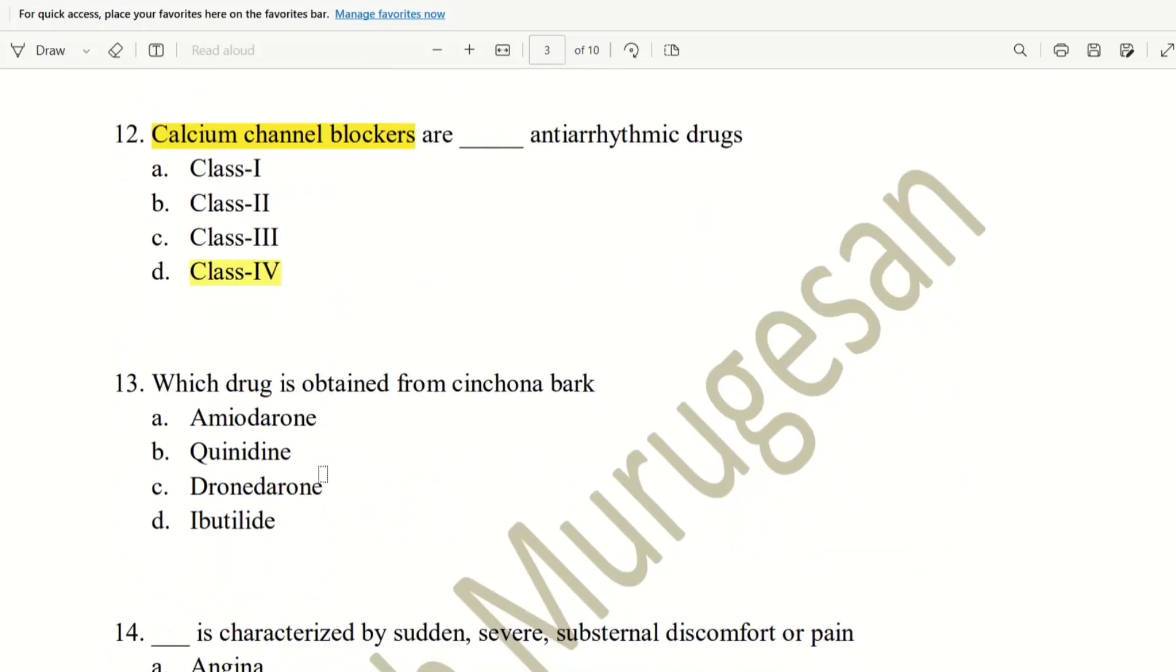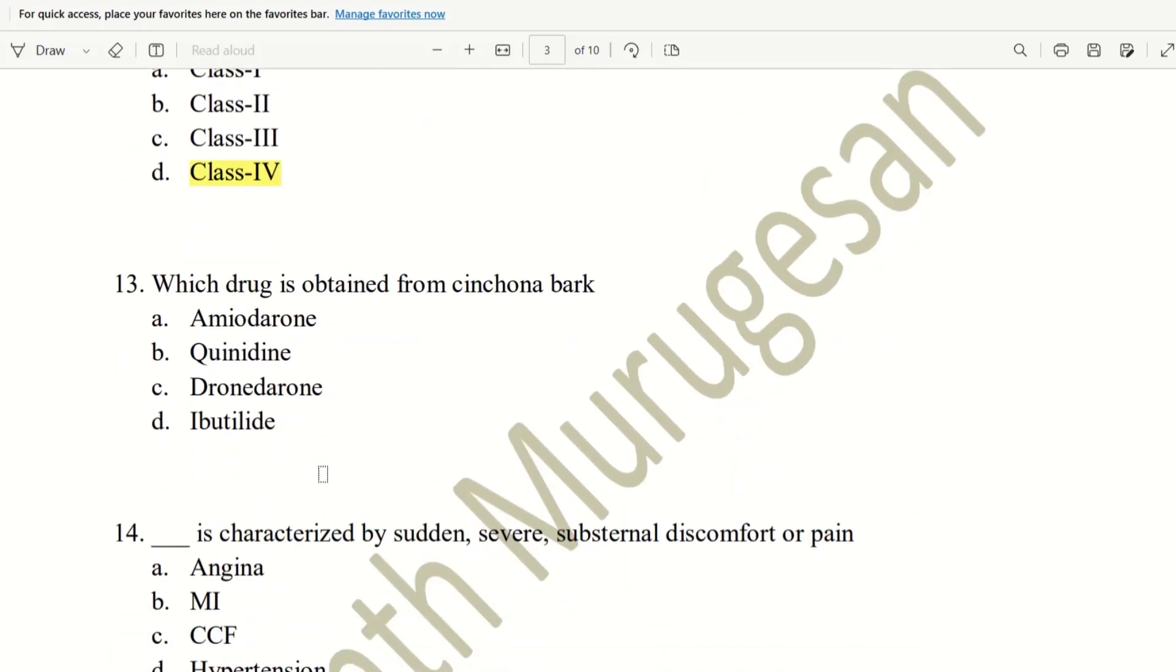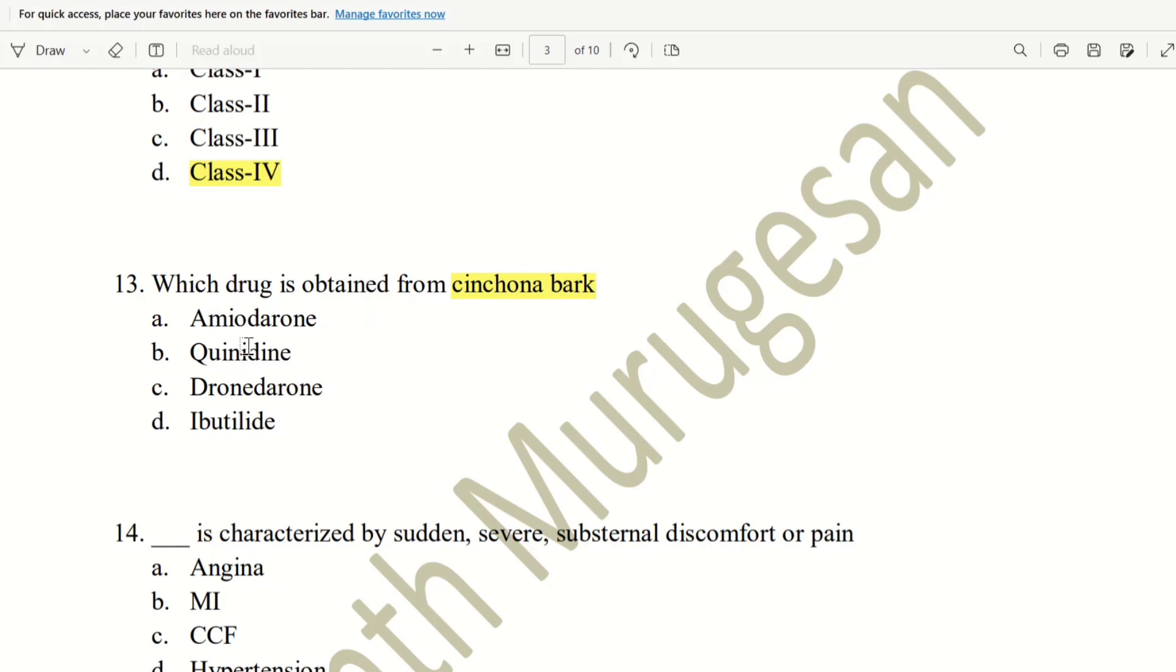Next, 13th question. Which drug is obtained from Cinchona bark? So, this is pharmacognosy. We will find a drug in Cinchona bark. What is the drug in Cinchona bark? The choices are amiodarone, quinidine, dronedarone, ibutilide.